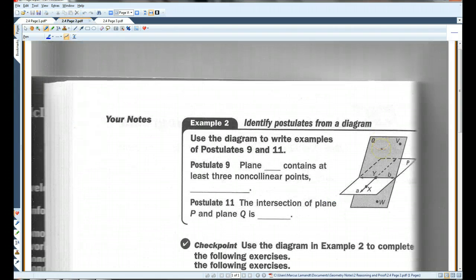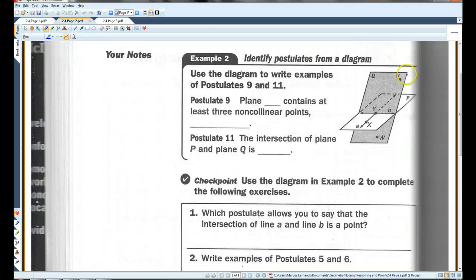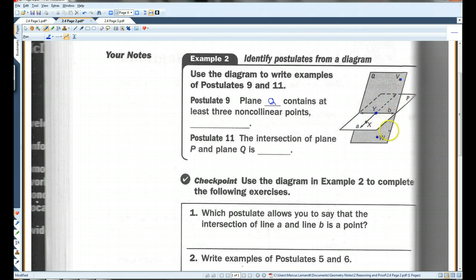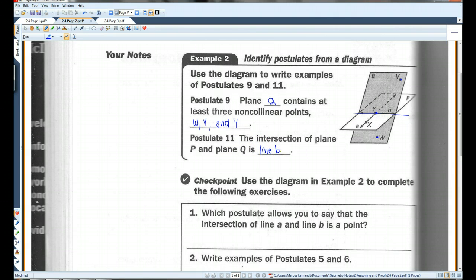Let's go on to page two. Use the diagram to write examples of Postulate 9 and 11. Postulate 9: Plane Q contains at least three non-collinear points. Looking at the shaded plane Q, we have W, V, and Y — all three of those points are in the plane but you can't draw a line through all three of them; they are not collinear. Postulate 11: The intersection of plane P — that's the diagonal plane — and plane Q is line B.